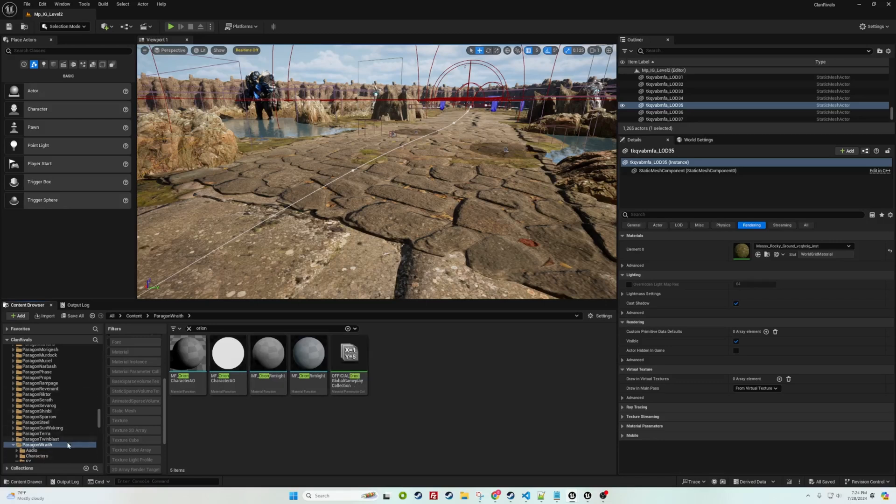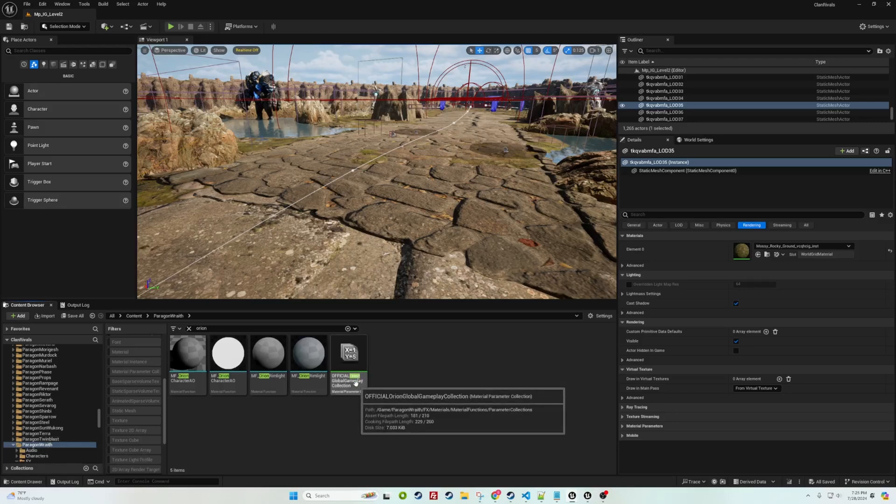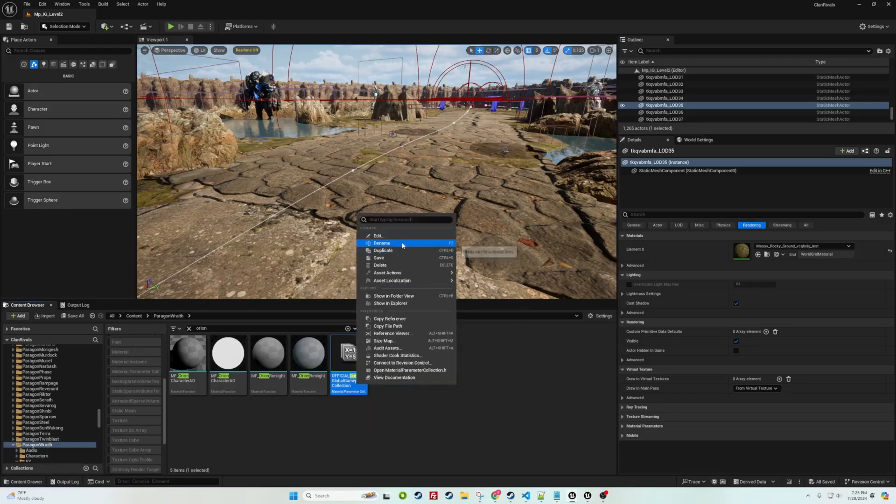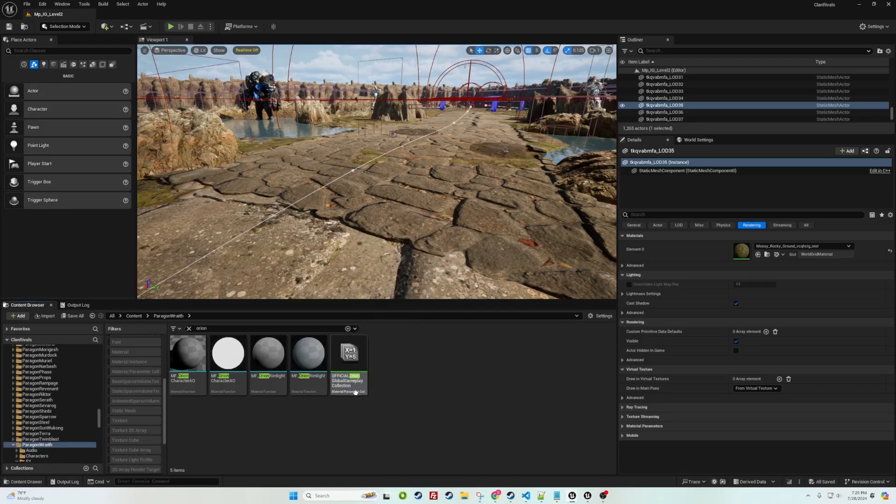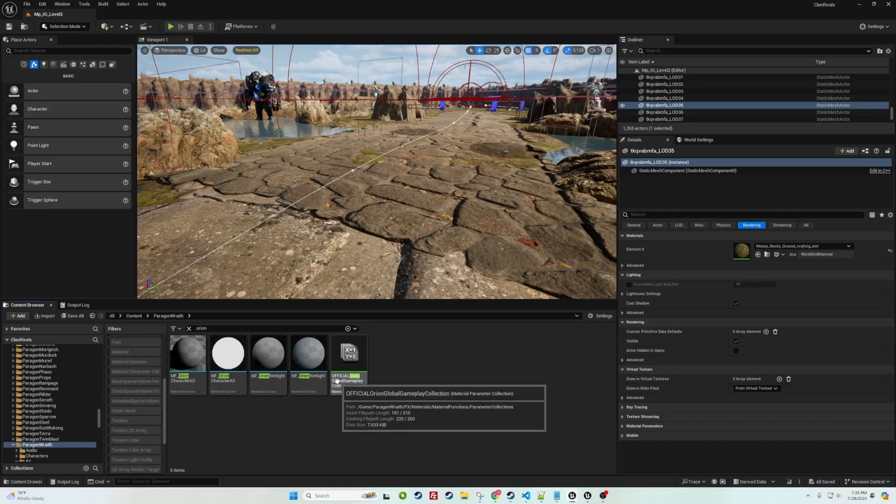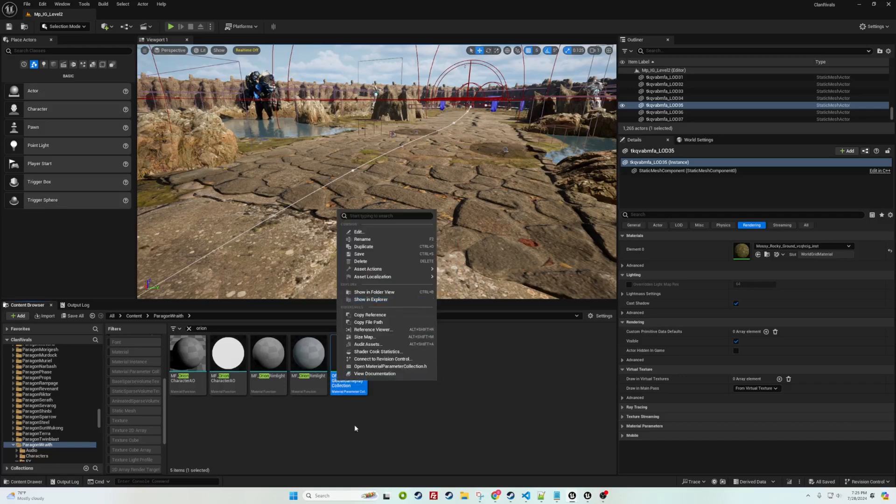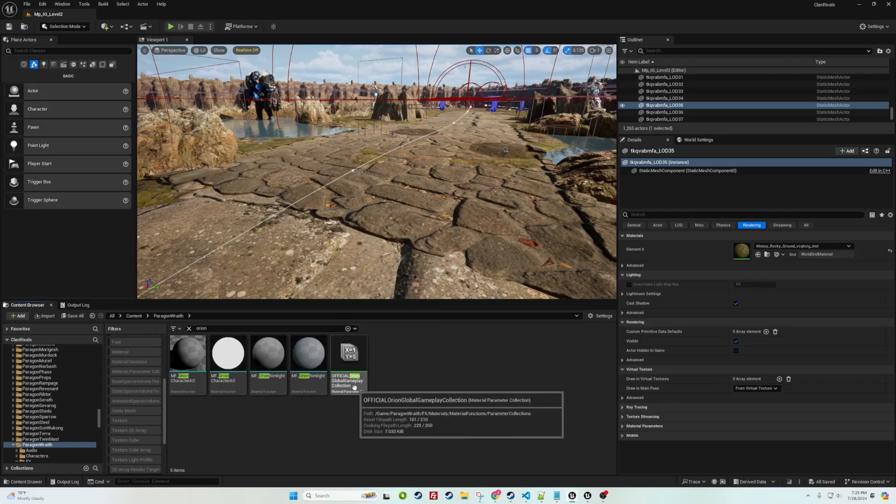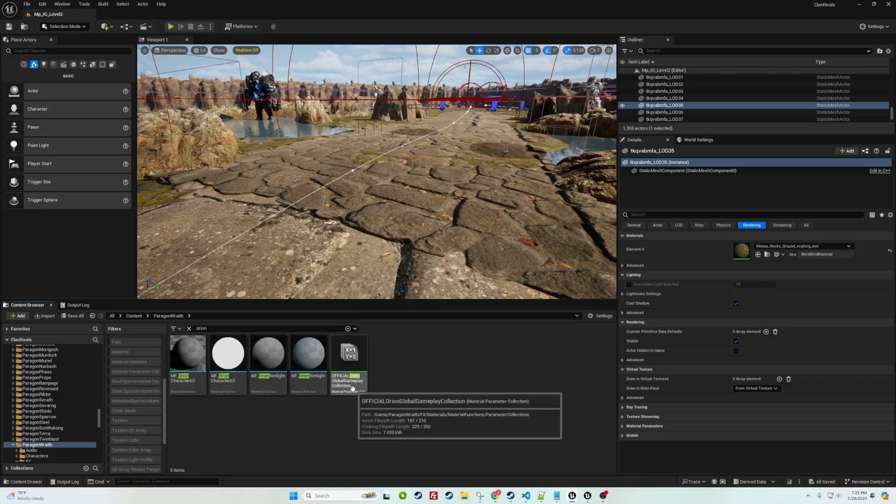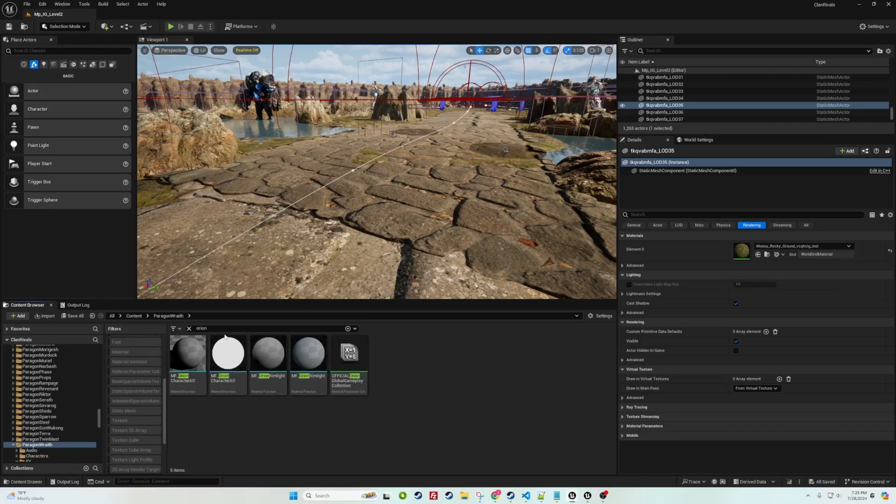What I did was I went to a random hero, in this case Wraith, it doesn't matter which one you pick. You rename it to something different from the others just so it stands out. I titled mine official_Orion_global_gameplay_collection.